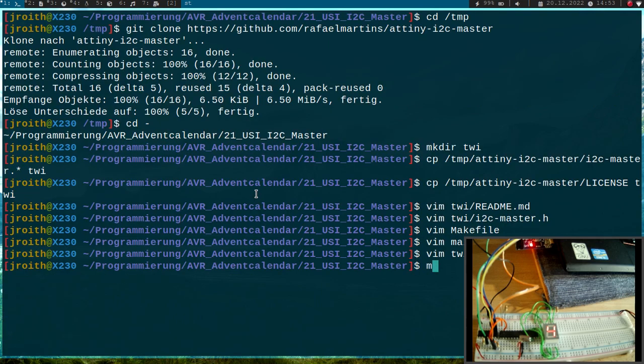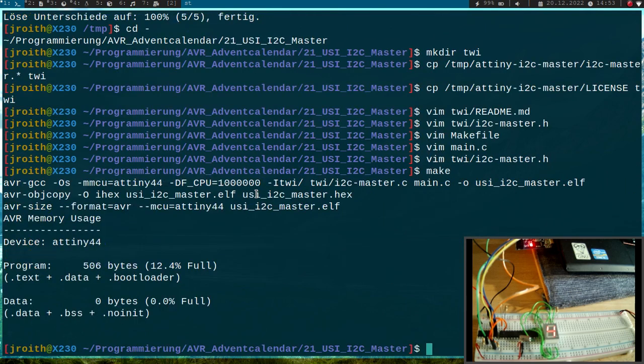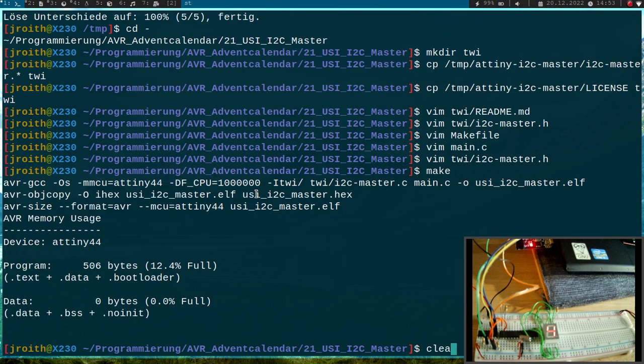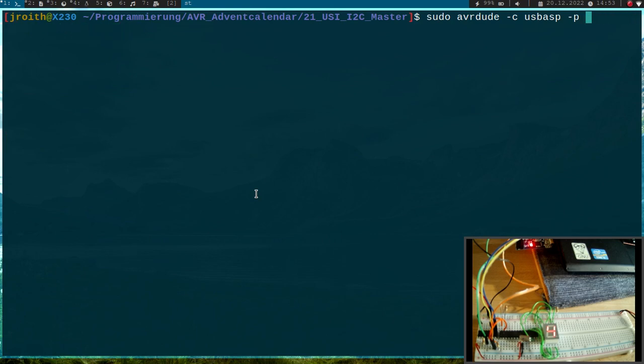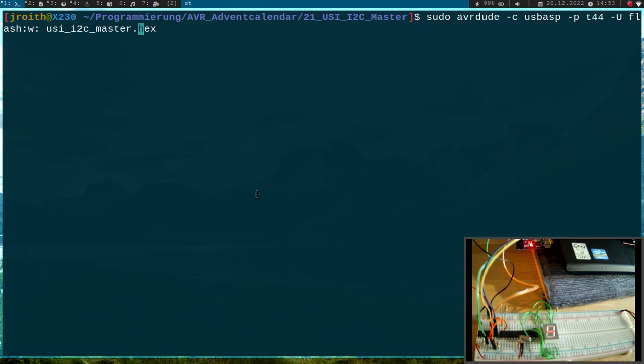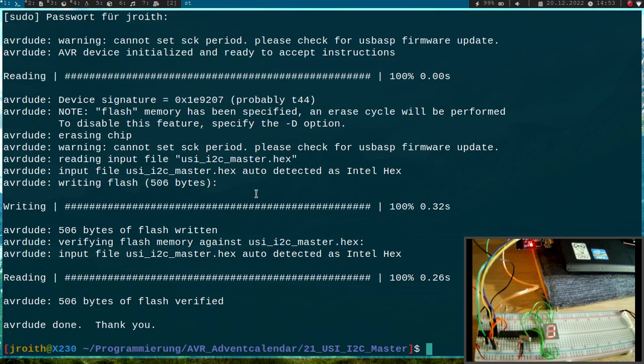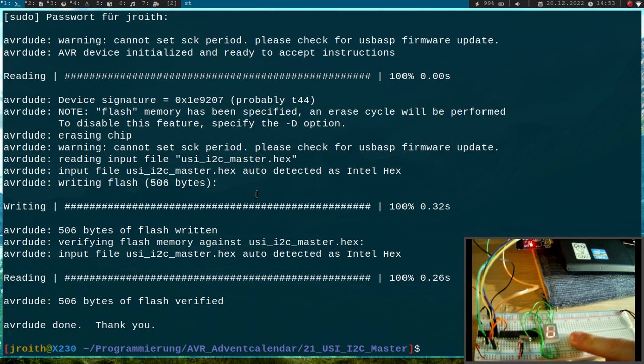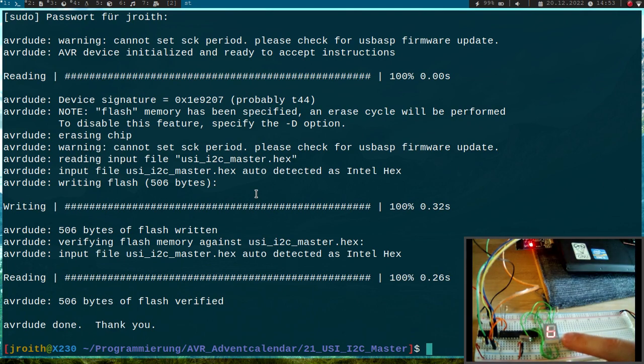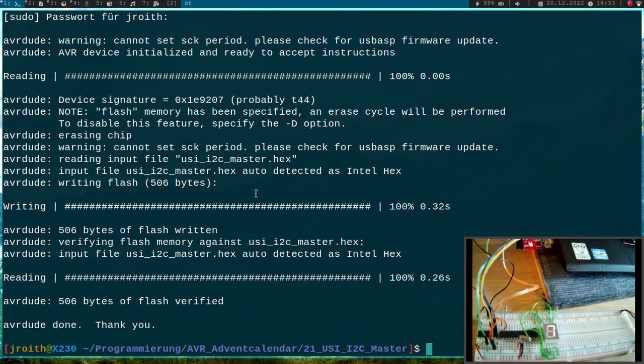Let me try to compile this program. This looks good. So let's try to flash it. Okay, so now we have an ATtiny44 microcontroller and I want to write to the flash, usii2cmaster.hex. I need to give it my password. Okay, now you can see we are accessing the slave and we are incrementing the display value every 250 milliseconds.